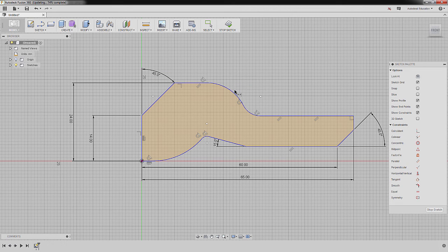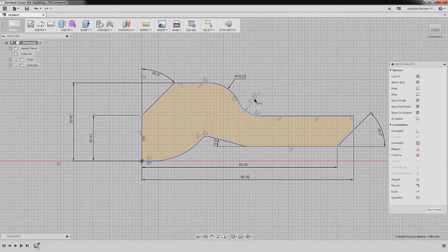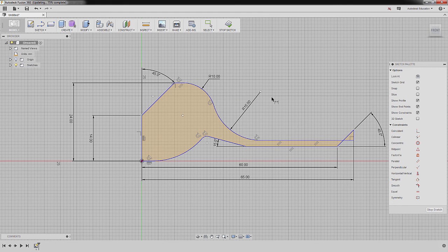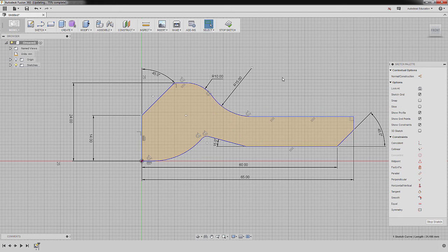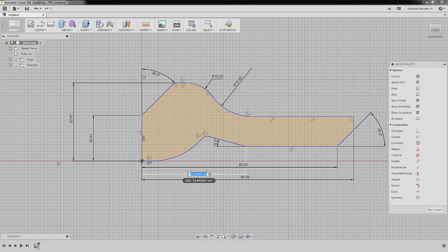Next, I'm going to dimension this arc, keying in 10, pressing Enter. This arc as well — dropping the dimension here, keying in 15. Hit Escape. I'm going to select this line and drag it up. Left-click to deselect. Pressing D, selecting this vertical line and this point, dropping our dimension here, keying in 44, pressing Enter.